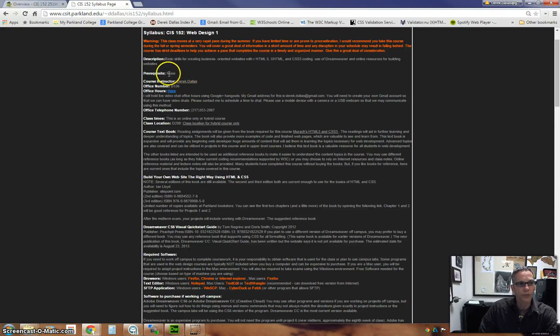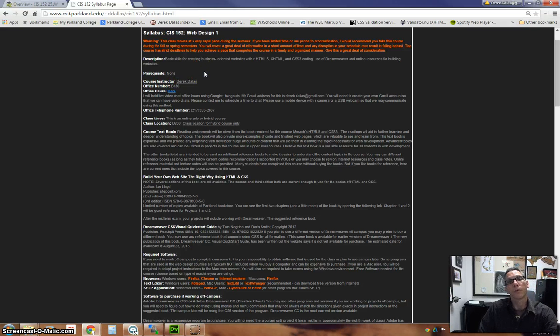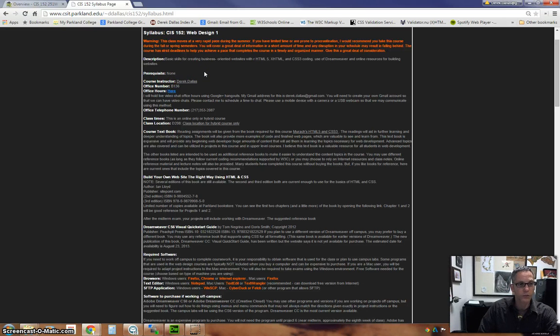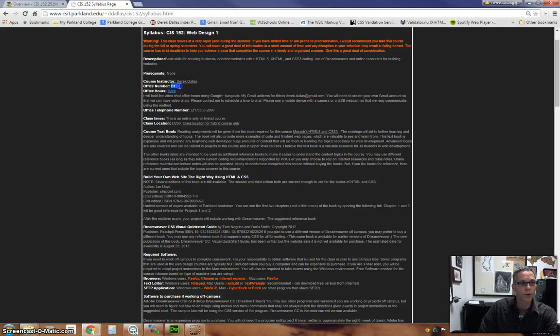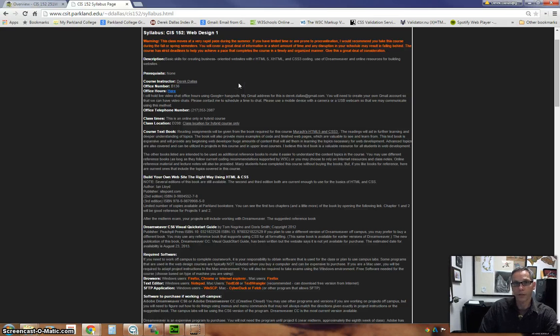There is no prerequisite for this class. There used to be a prerequisite, but we've dropped that now. Again, if you want to reach me, I'm in B136 in the B-wing of Parkland College.